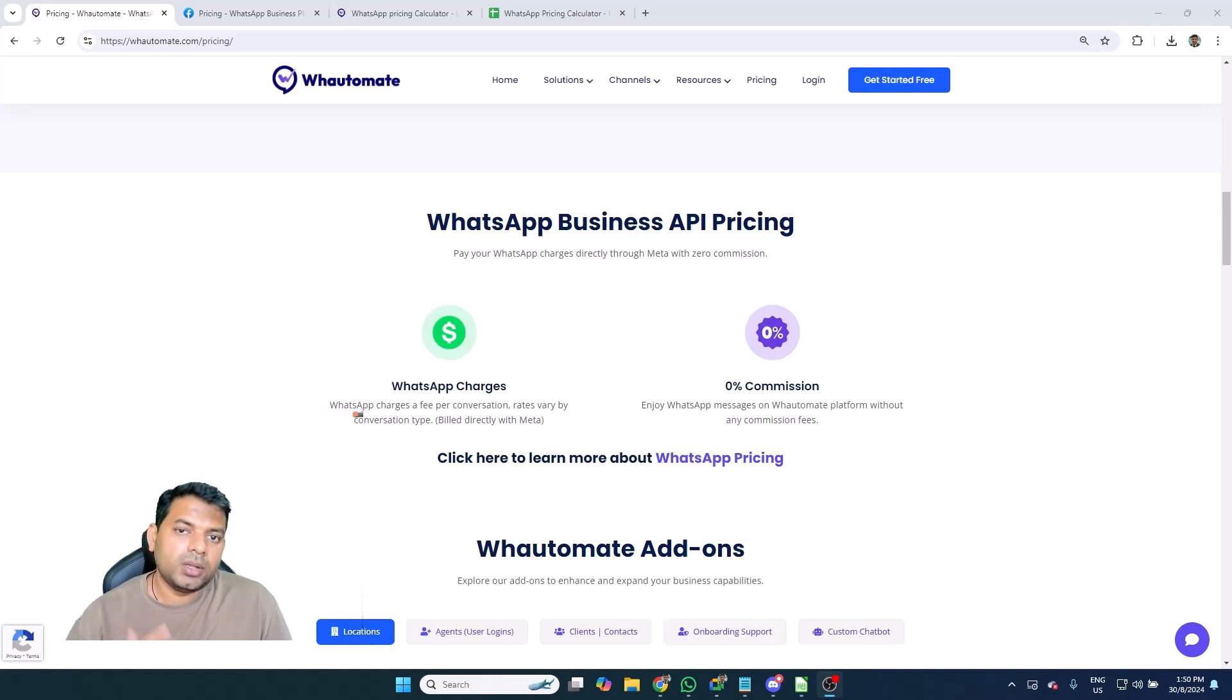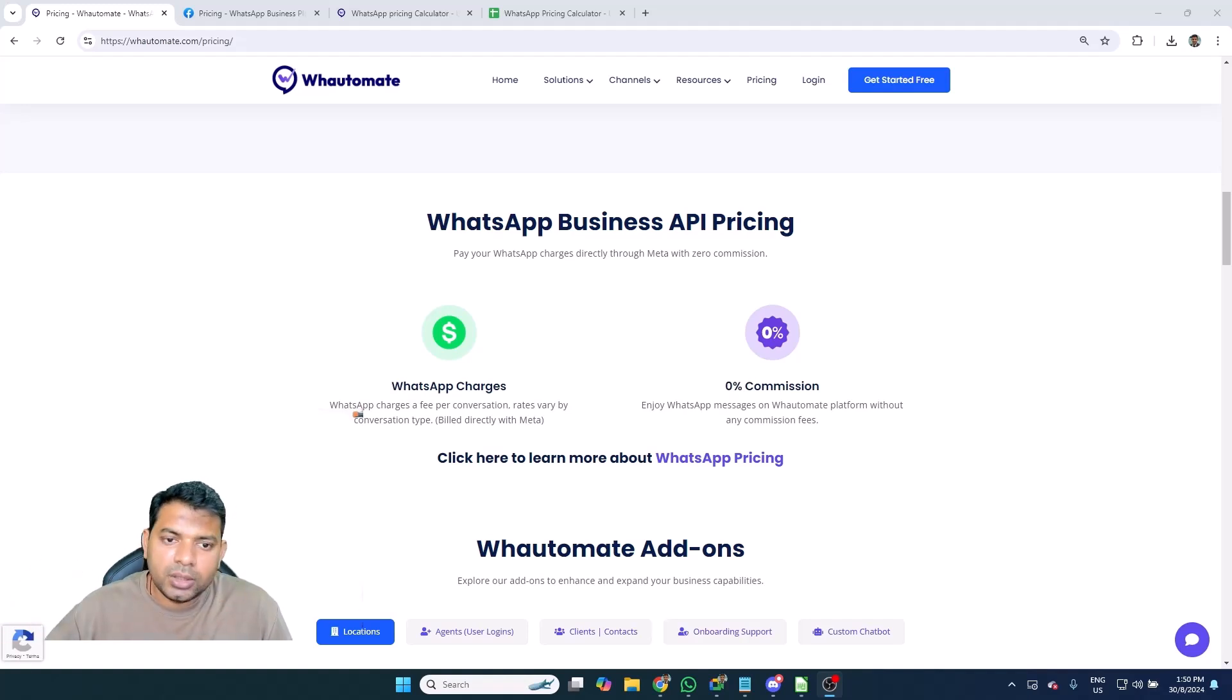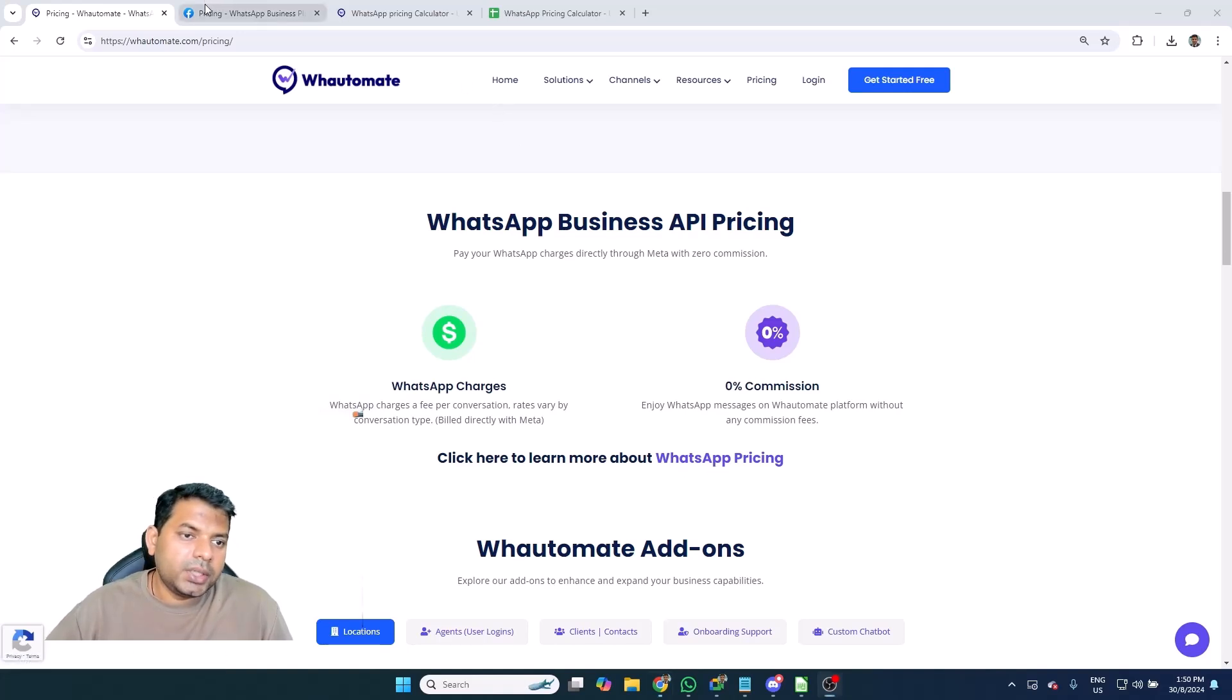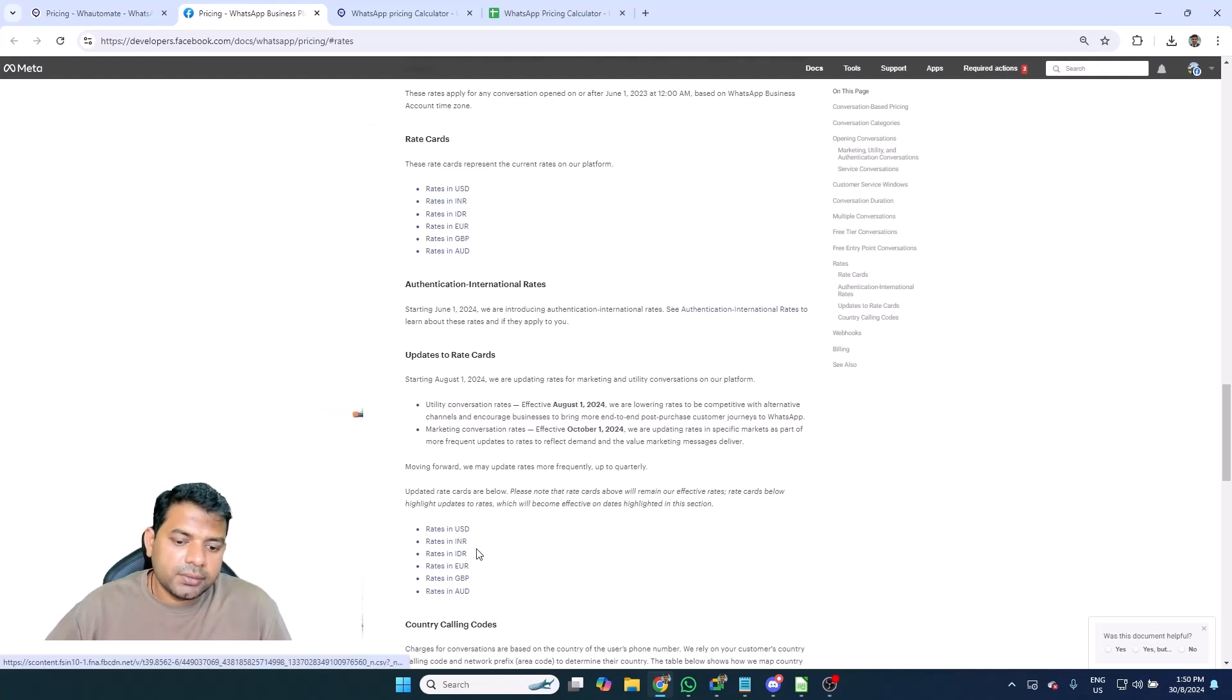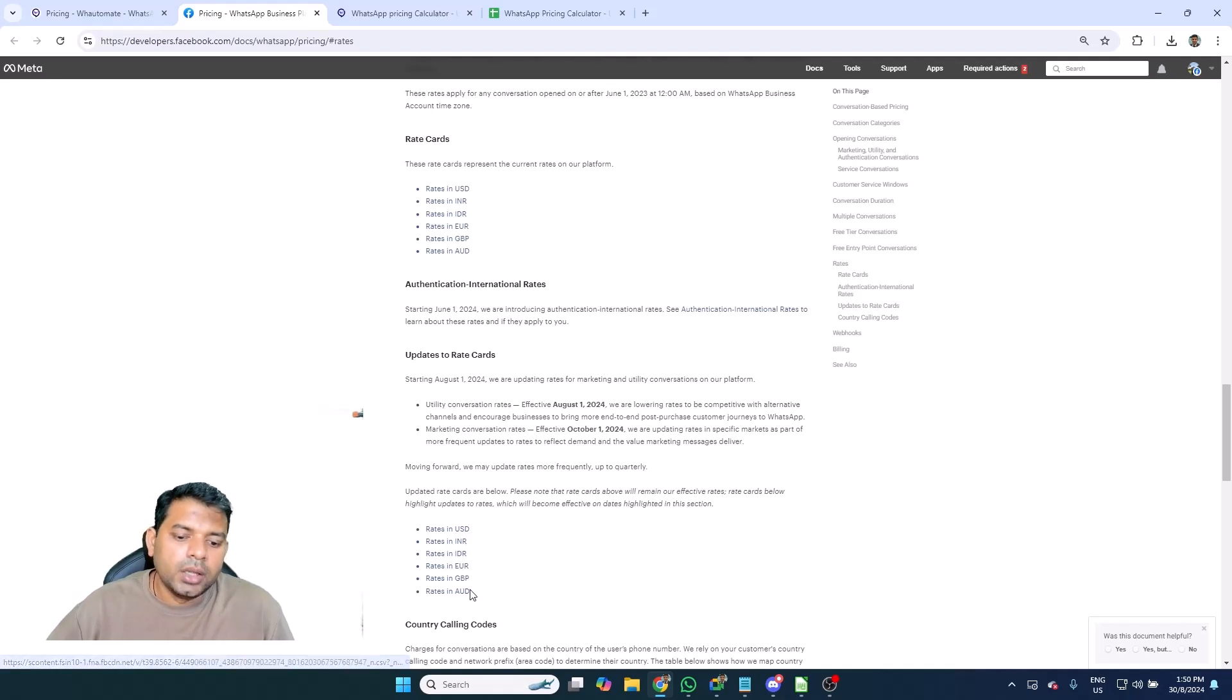If you want to look at what the numbers are set by Meta itself, all you have to do is go to our pricing page and click on the WhatsApp pricing link that we've given here. That will take you to the WhatsApp Cloud API's rate card, and they do have rate cards in different currencies. So if you are in India, you can look at the INR rate card. If you are in Singapore or any other country where your currency is not listed, you will probably be billing in USD.